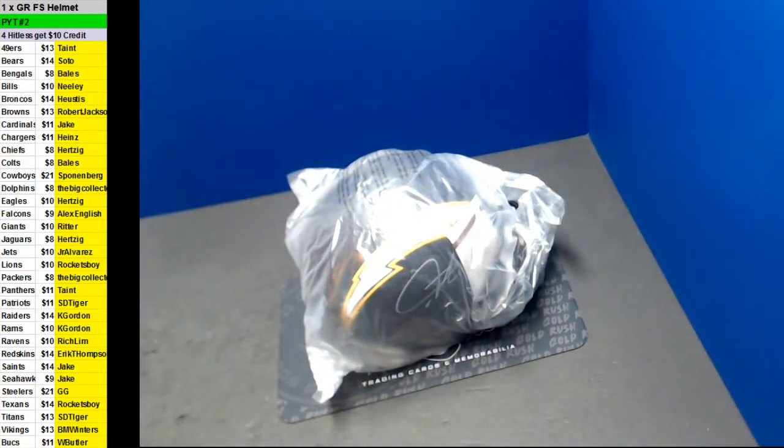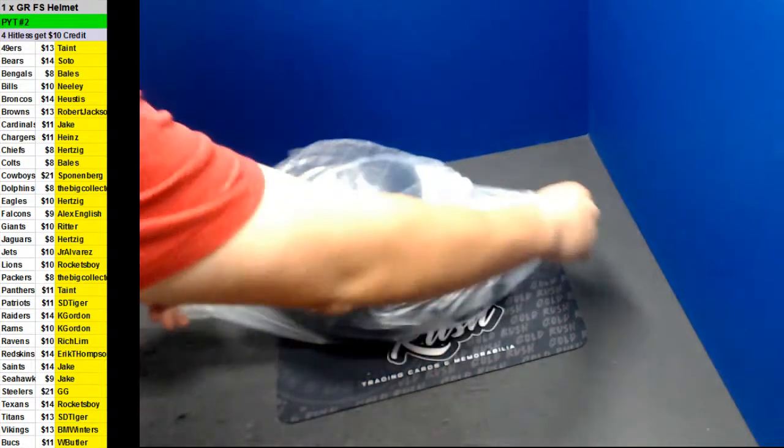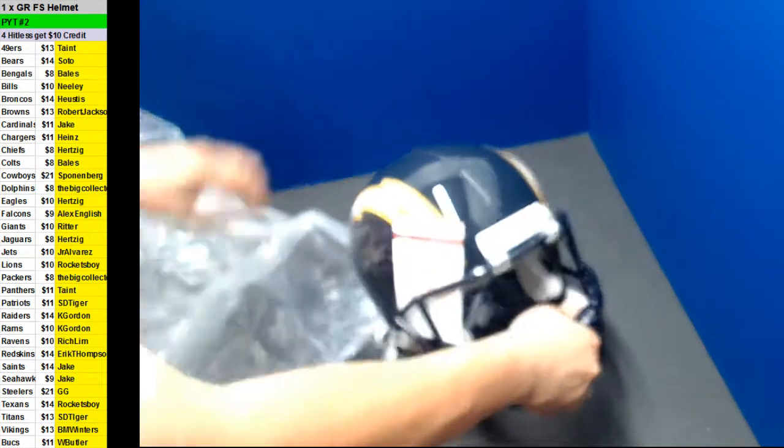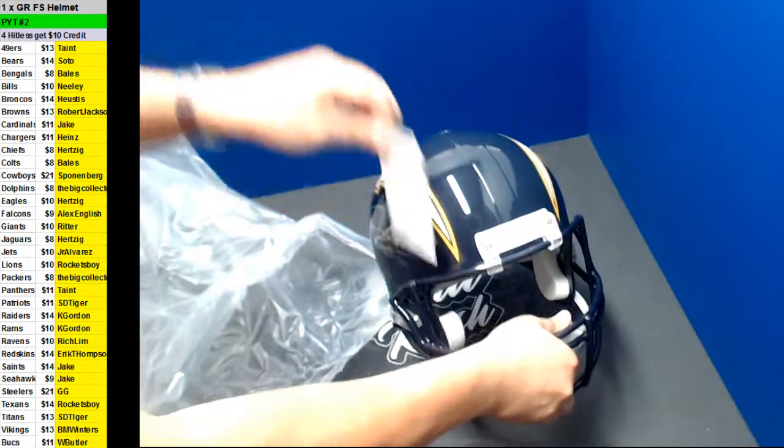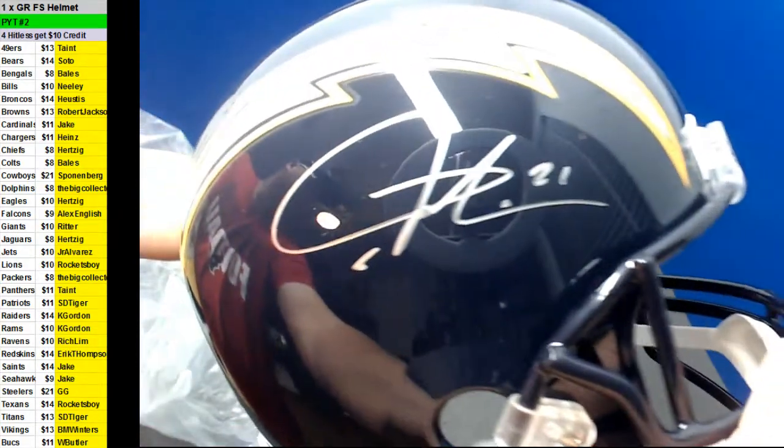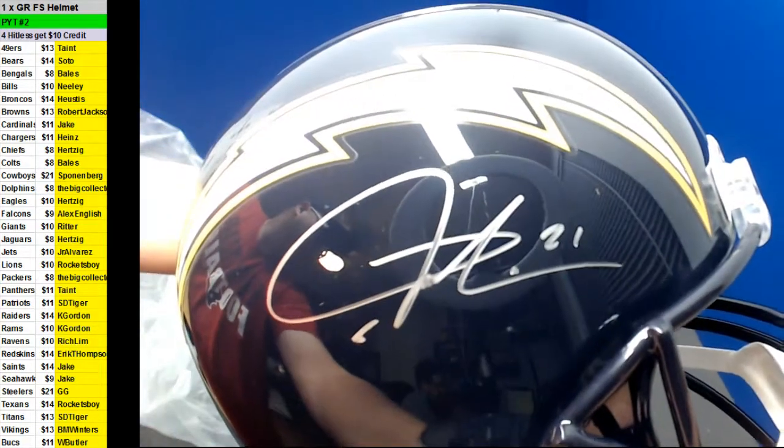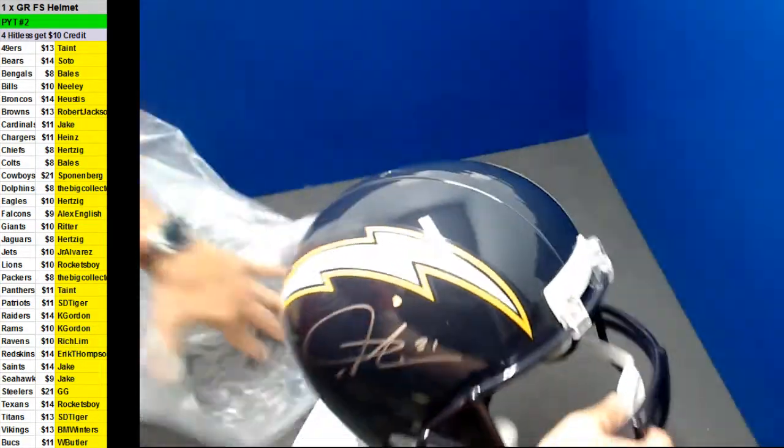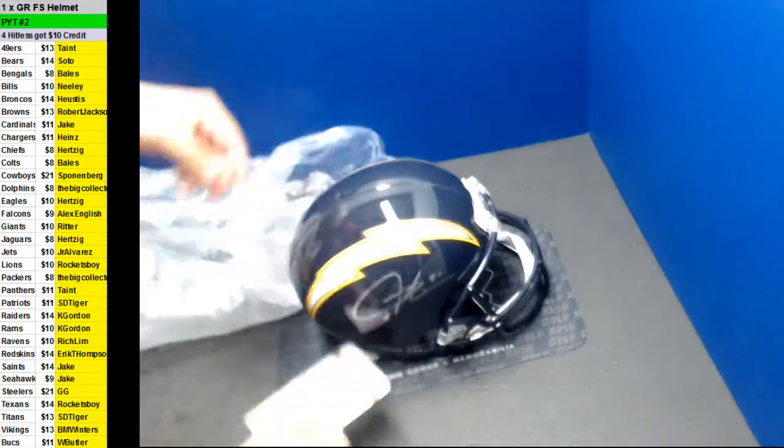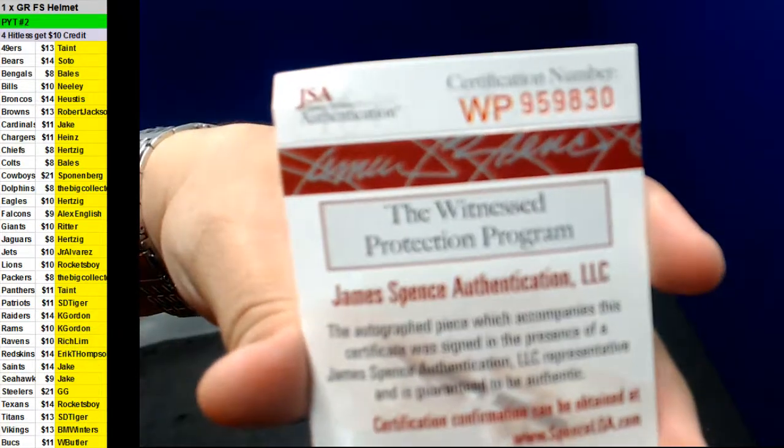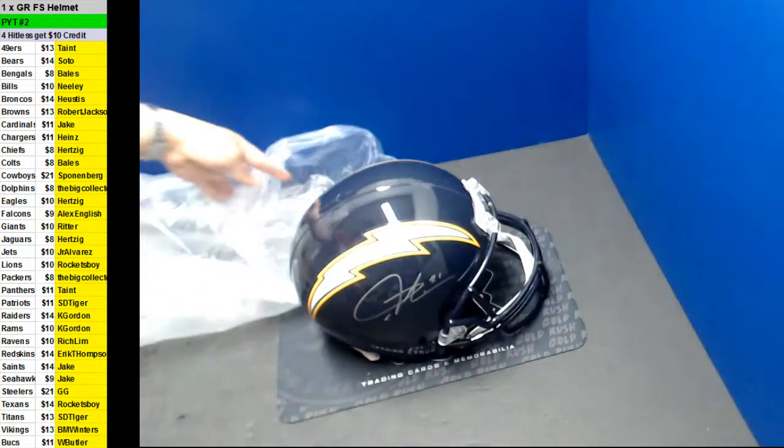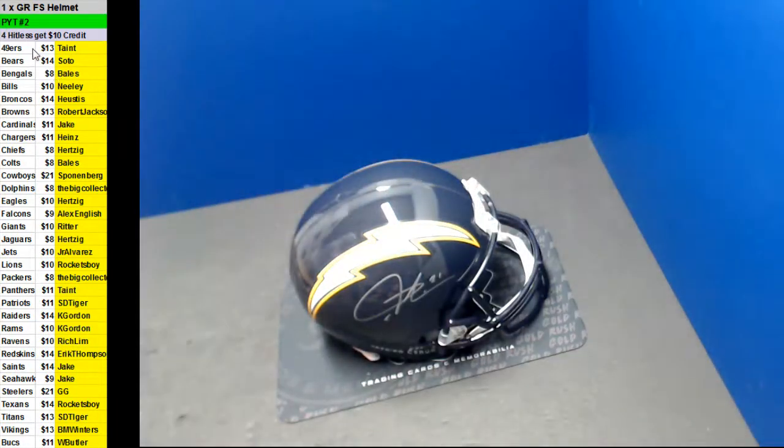Heinz. Here we go, Heinz. Oh, yeah. Nice one there, Heinz. Congratulations there, Curtis.